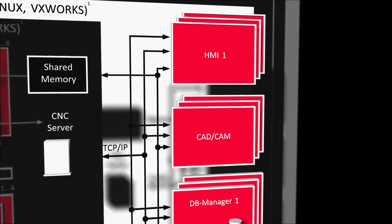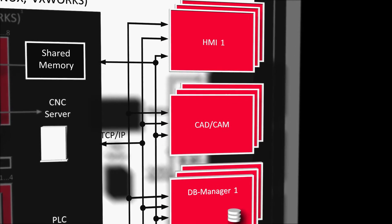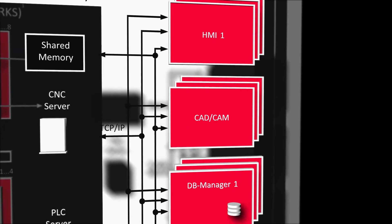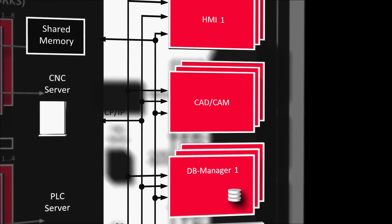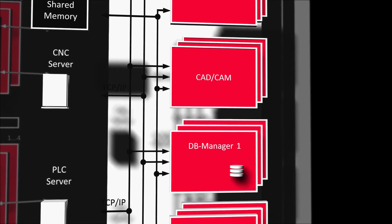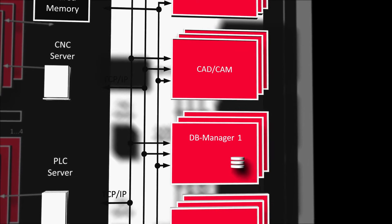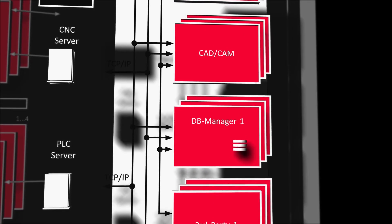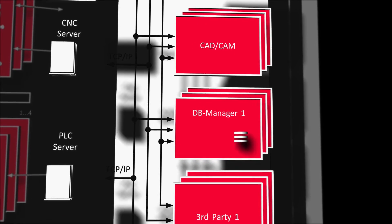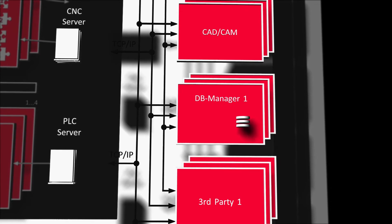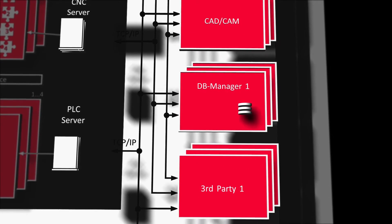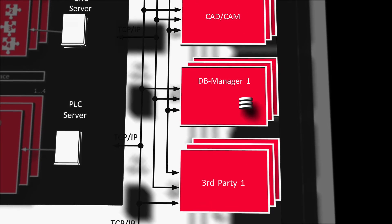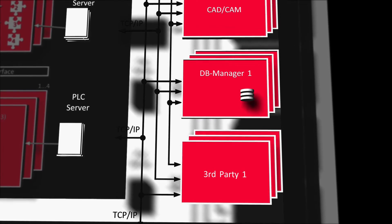All data between the SoftCNC can be exchanged online between various databases or with third-party software, for example, data exchange with the CNC kernel, the HMI or the CAD-CAM system. This makes CNC machines ready for Industry 4.0.